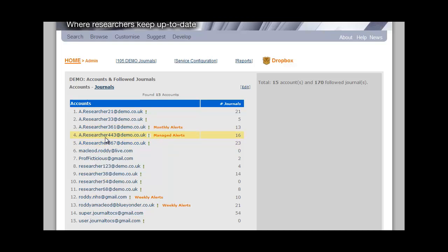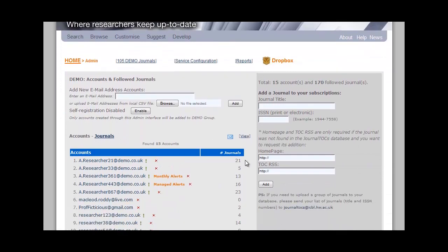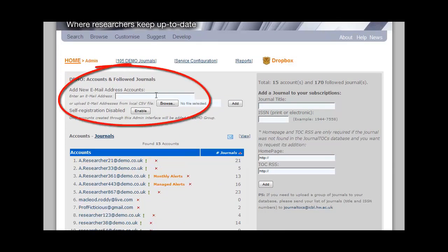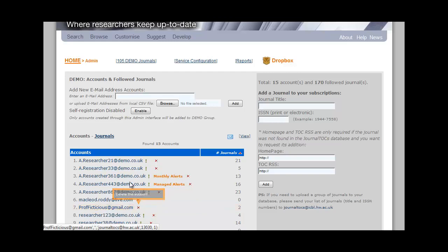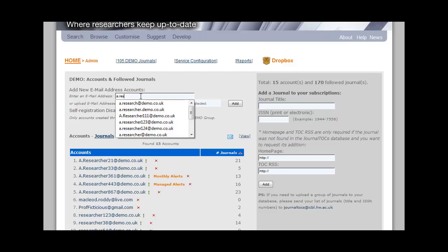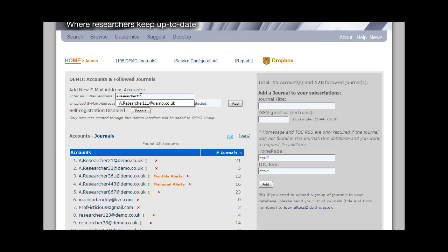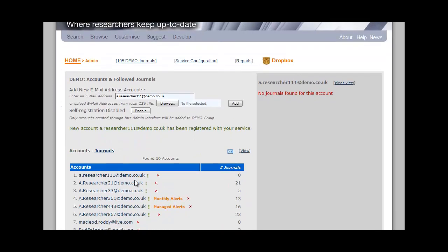But what about your researchers who are too busy to set things up themselves? If I click on Edit, you can see how you can add a researcher's email address to the service. Once you've done that, they'll receive an email message telling them they've been registered for JournalTalks. You can also use this method to add any of your researchers who may want to use a non-institutional email address, such as Gmail or Yahoo. Let's just try adding a researcher — I put in an email address, press Enter, and there's that new person added to the list.